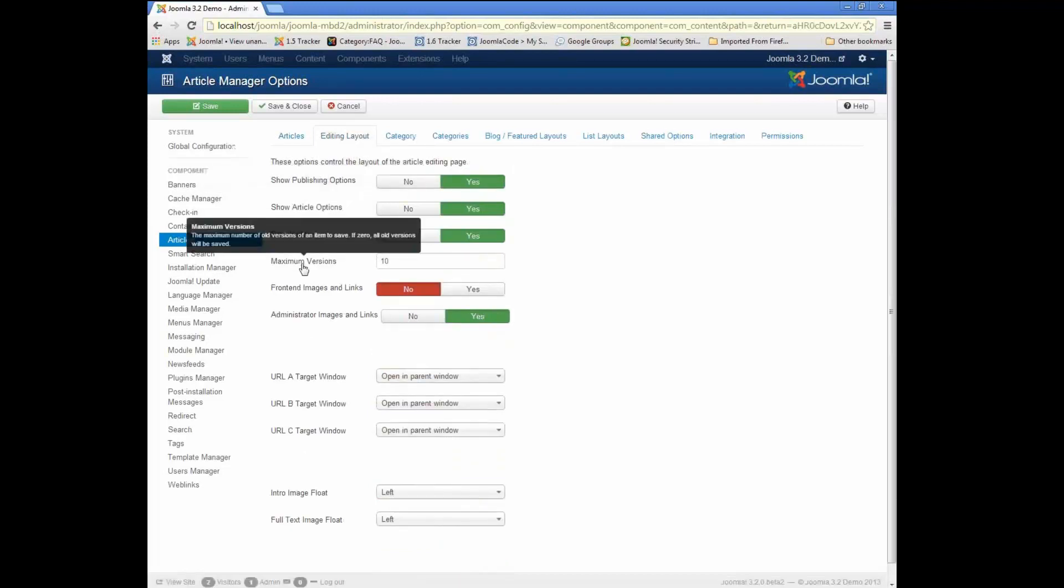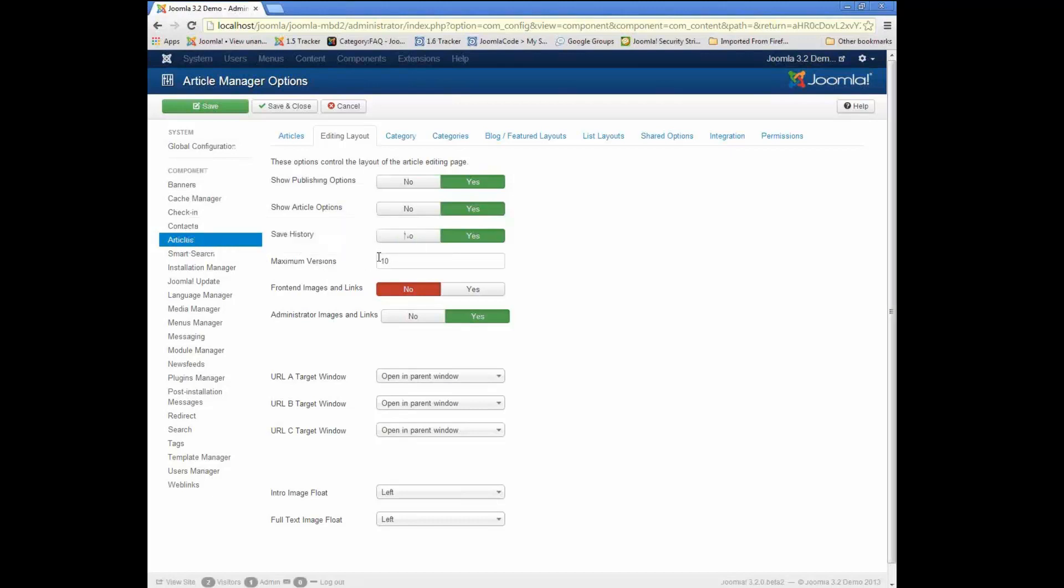there's a feature called maximum number of versions. So here we've defaulted to 10, so after I've saved 10 versions of an item, when I save the 11th, it will drop the oldest version, delete the oldest version, and then save the most recent version. So you'll only ever have 10 versions of an item saved.